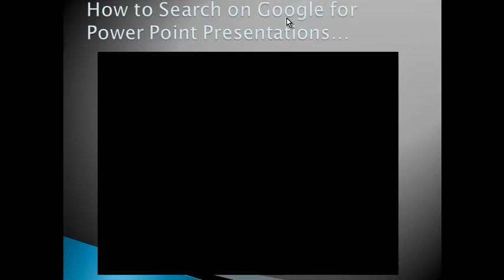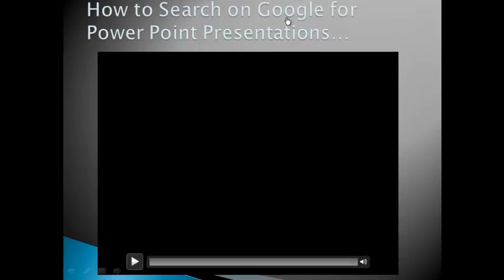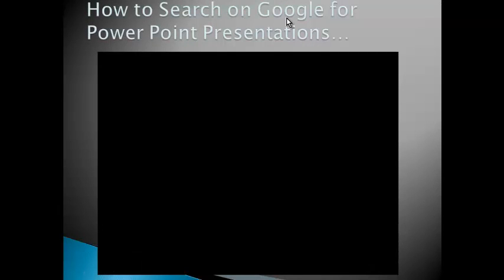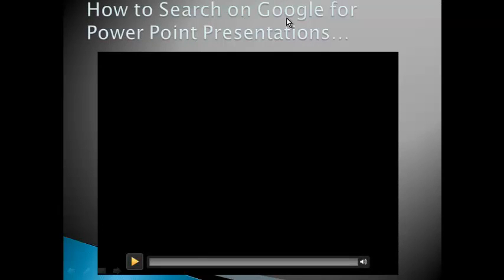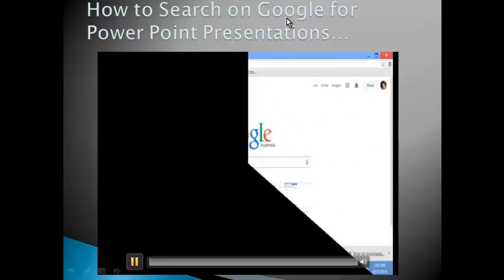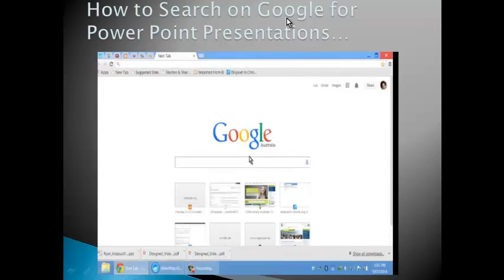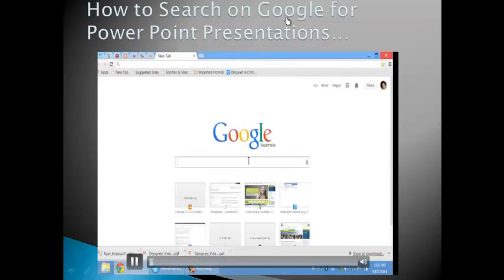I've actually created a PowerPoint presentation on how to search for PowerPoint presentations through Google search, and the link to this is also in this blog. But as you can see, I'm showing you here how I can actually embed this YouTube clip into a slide on PowerPoint.